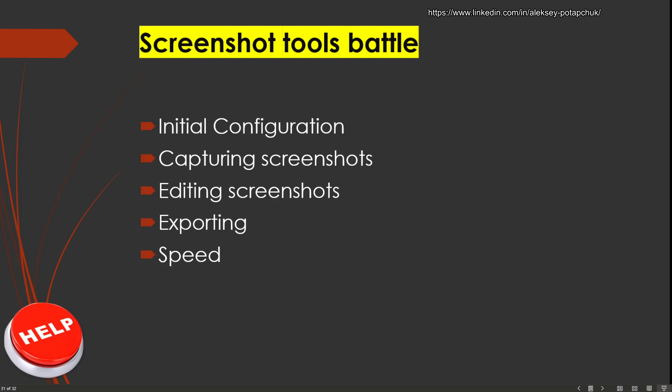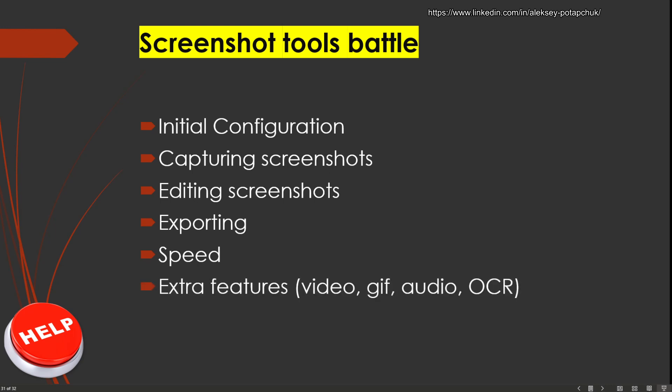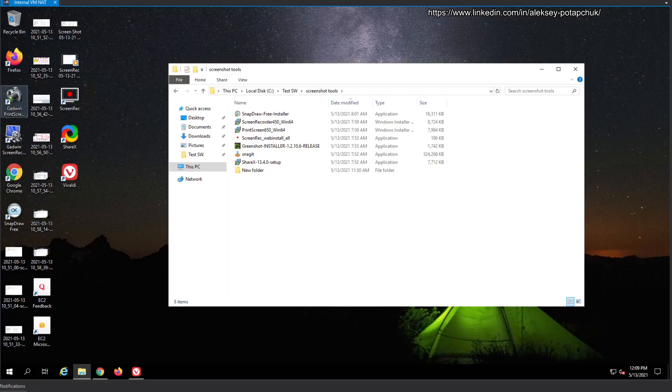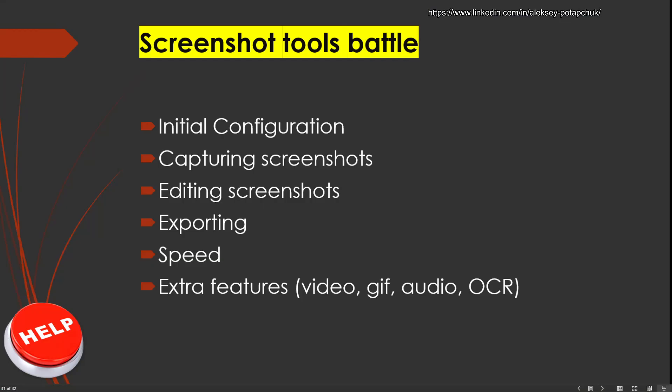In terms of the screenshot tool itself, we will initially configure it, and then we'll see how it actually does screenshotting and how editing is done, how convenient the exporting is, how many options there are. Believe me, just saving as is not good enough. How fast it is, and some extra features if it has any.